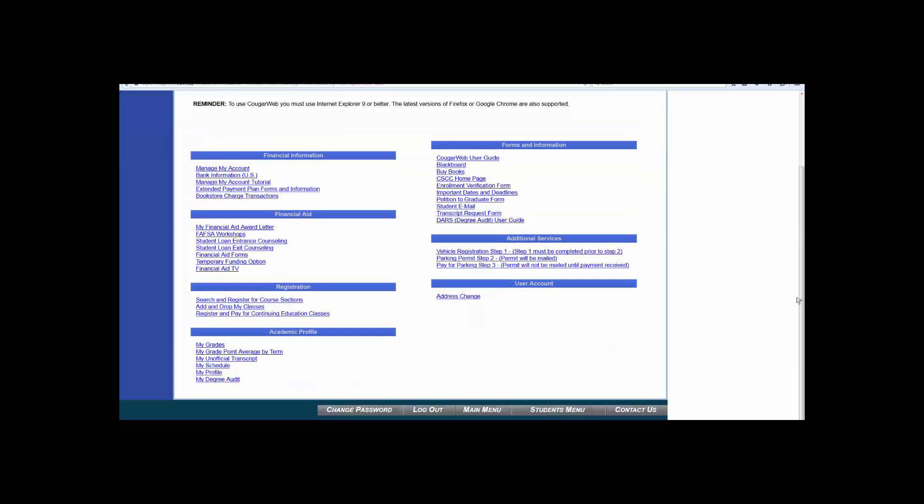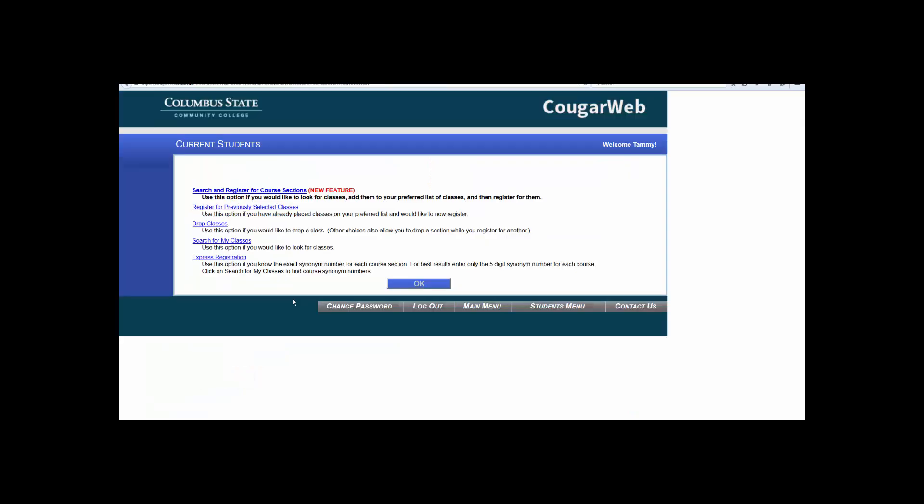You will now see a couple of different headings that you can choose from. For today's tutorial, we will be looking at the registration heading. Go ahead and click on Search and Register for Course Sections. Click the fourth option, Search for My Classes.